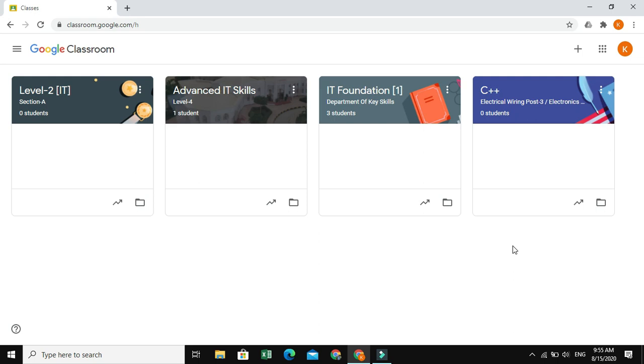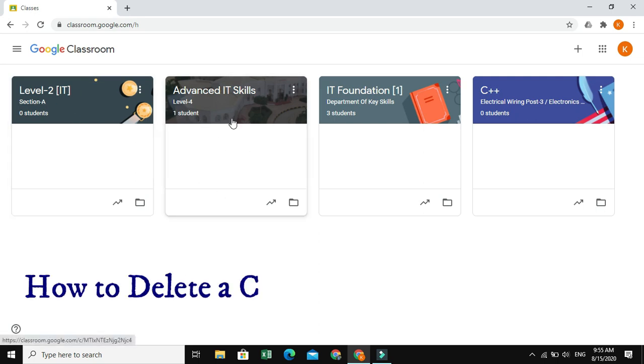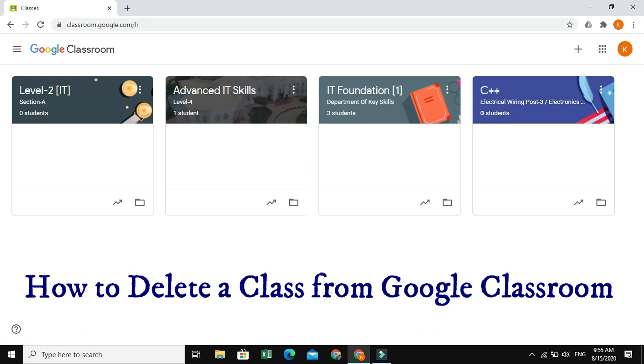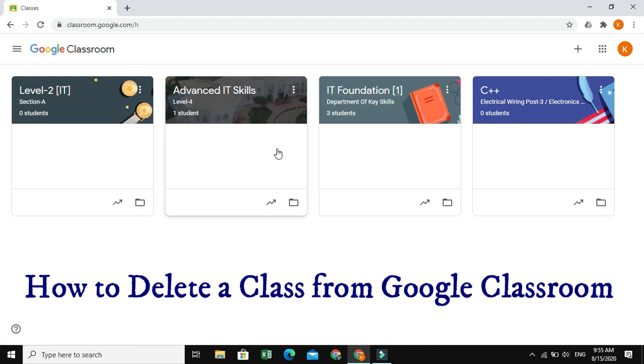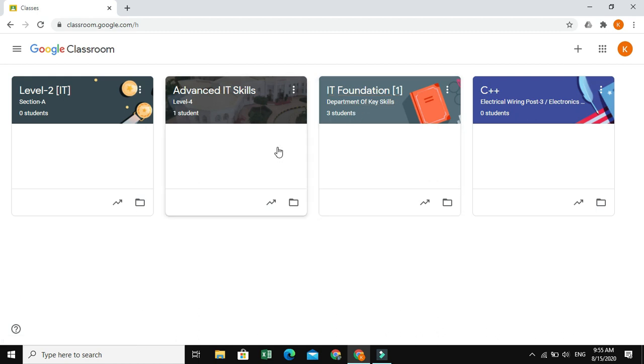Hi, this is Patrick. I welcome you all for the session. In this session, I'm going to show you how to delete a class from Google Classroom page or dashboard. Once again, I repeat the topic, how to delete a class from Google Classroom page or a dashboard.